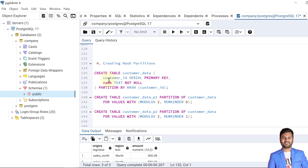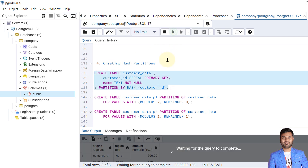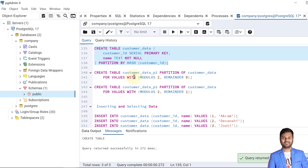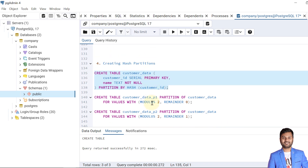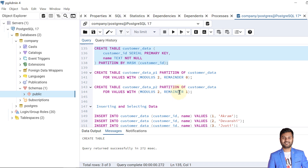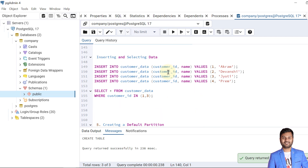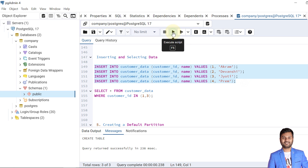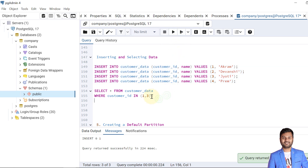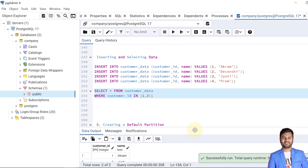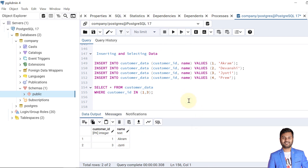We create the customer_data table with a hash partition on customer_id. Now we create two partitions: data_P1 and data_P2, using modulus 2. If the remainder is zero, the data goes into partition P1; if the remainder is one, it goes into P2. The partitions are created. We insert four records and query the table — the data is returned correctly. Hash partitioning is now complete.